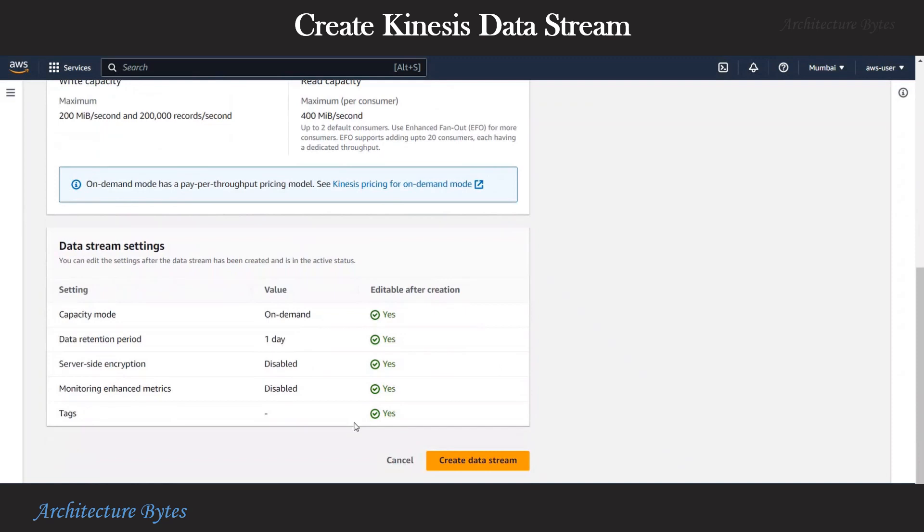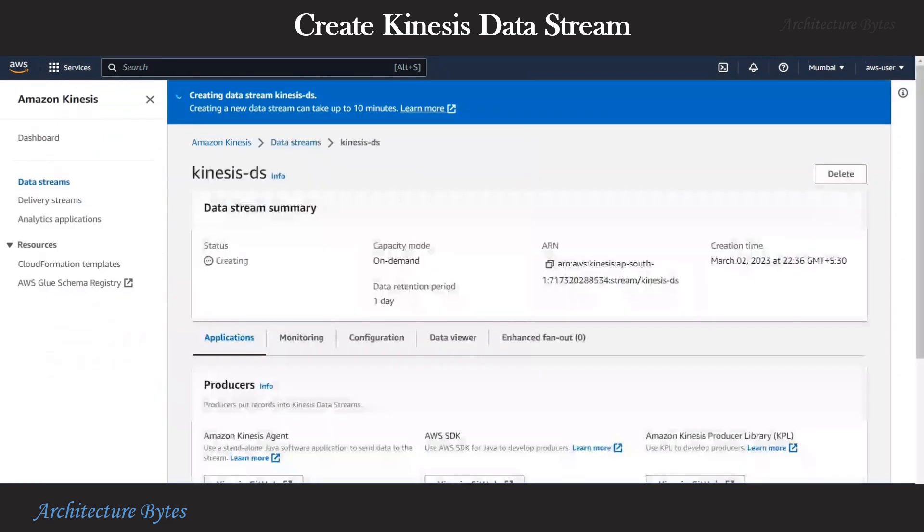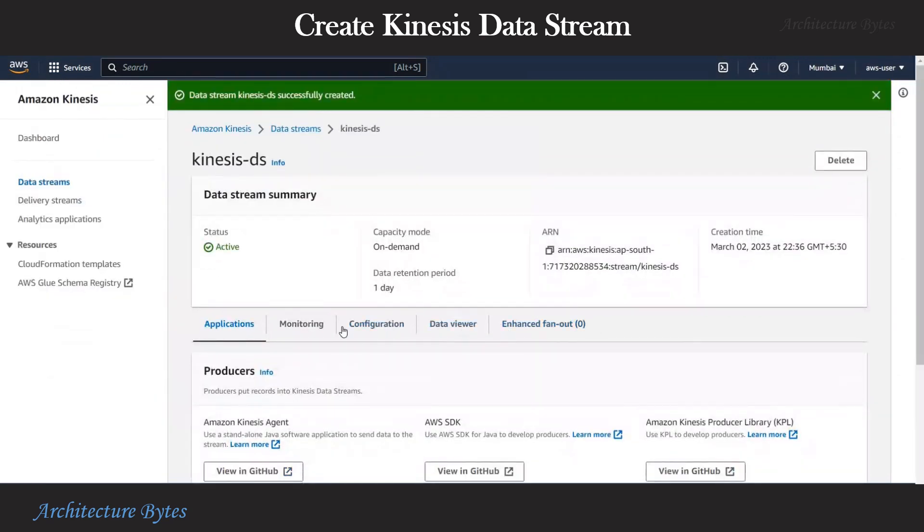We leave all the other data stream settings as default. Hit create data stream. And our data stream has been created.